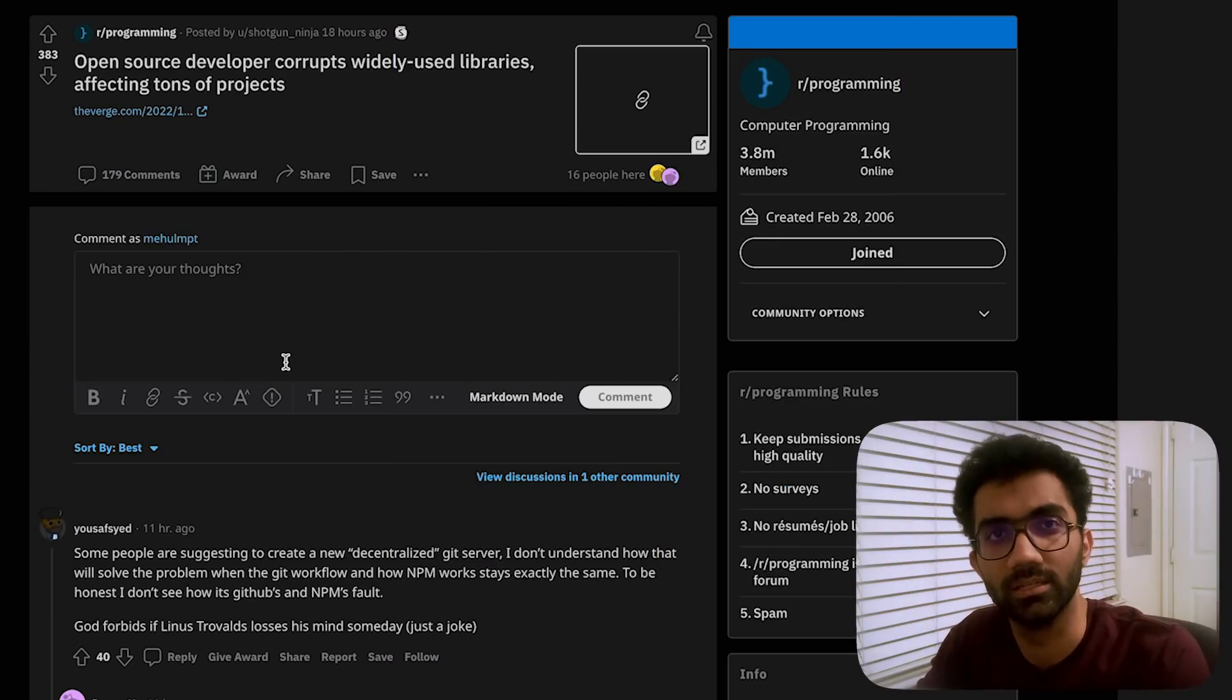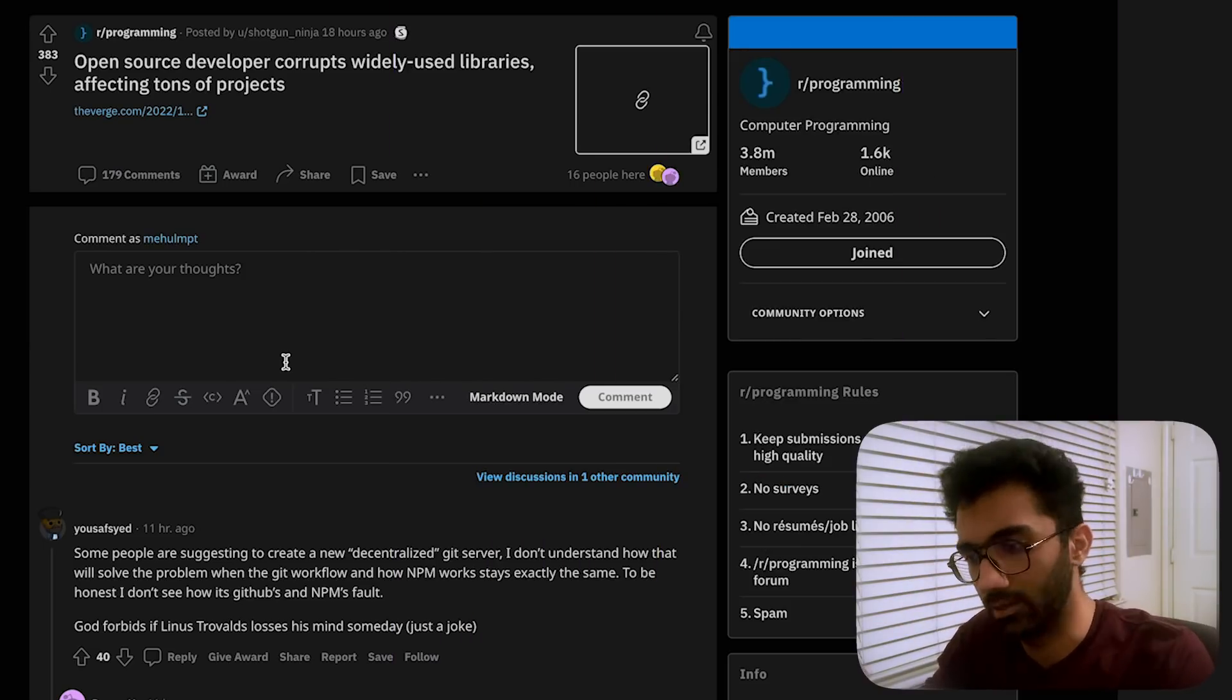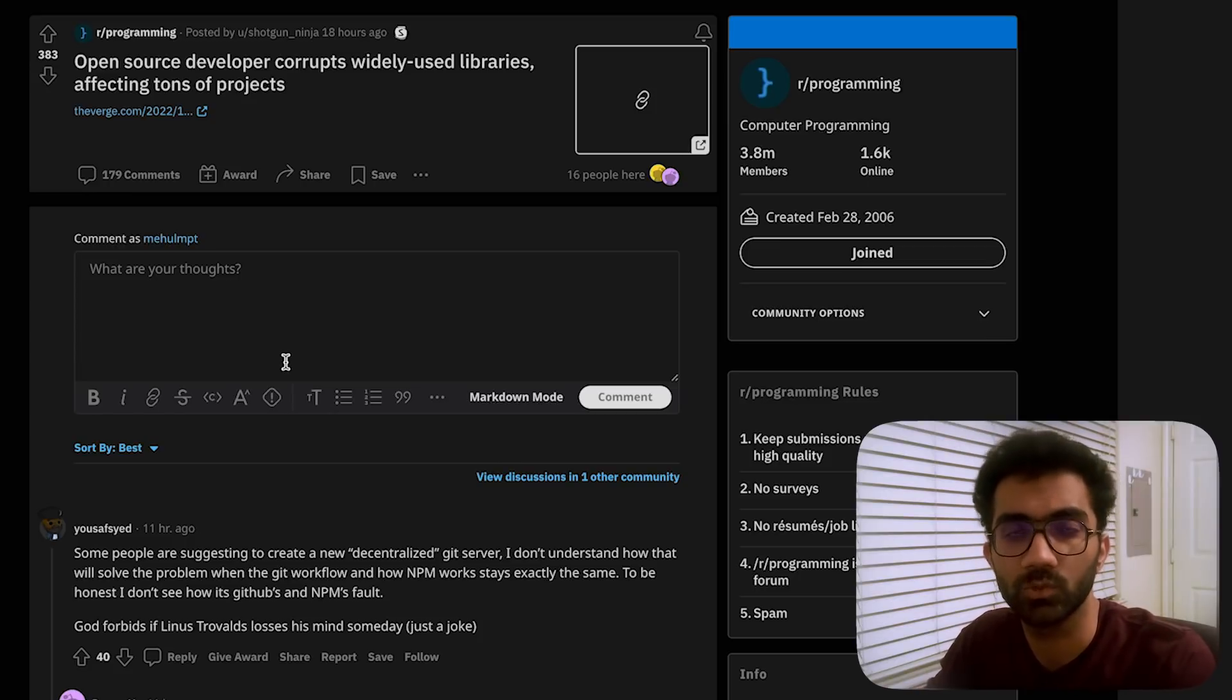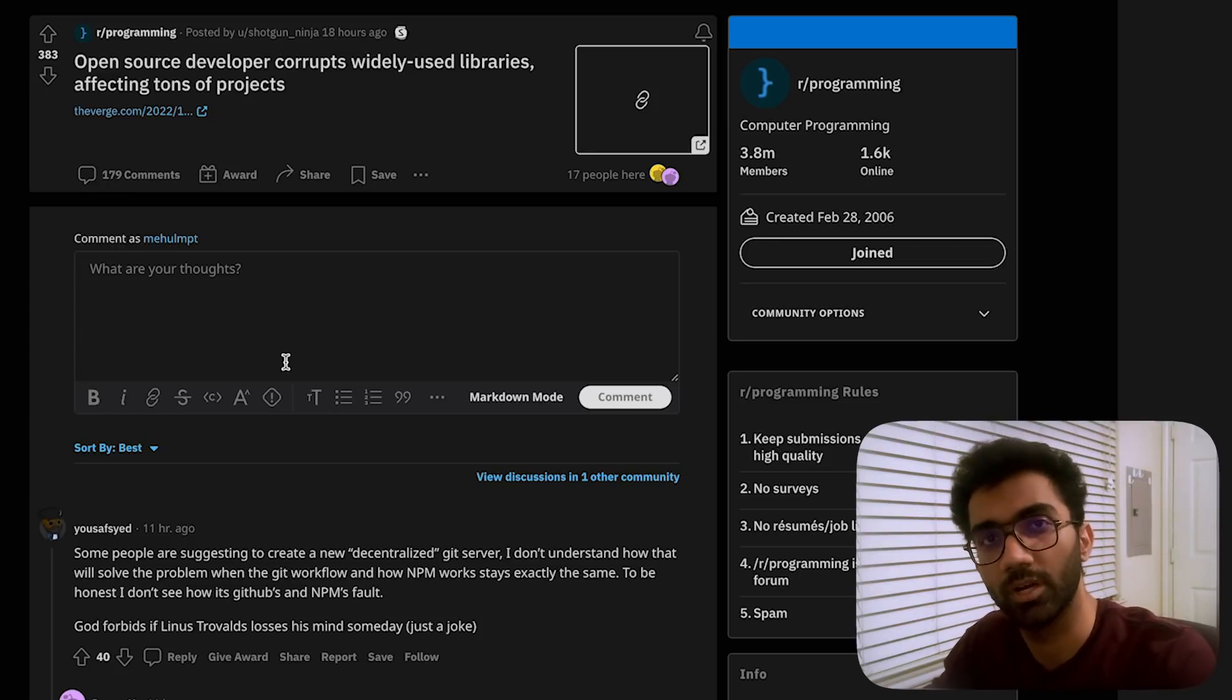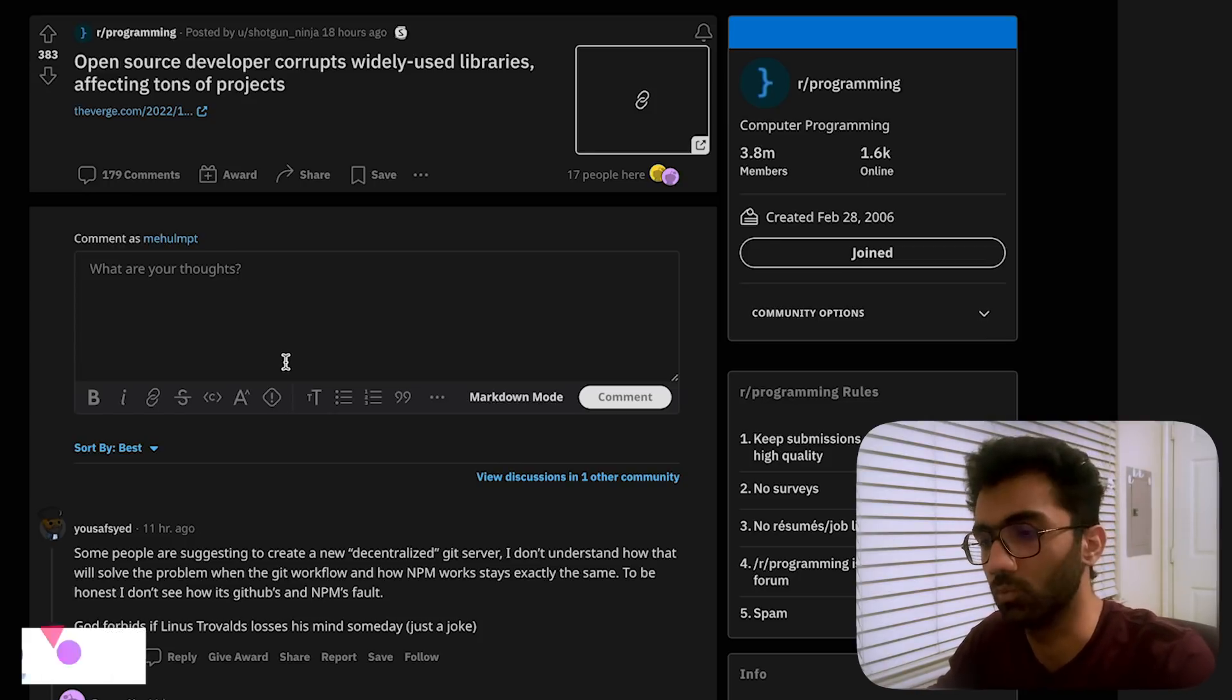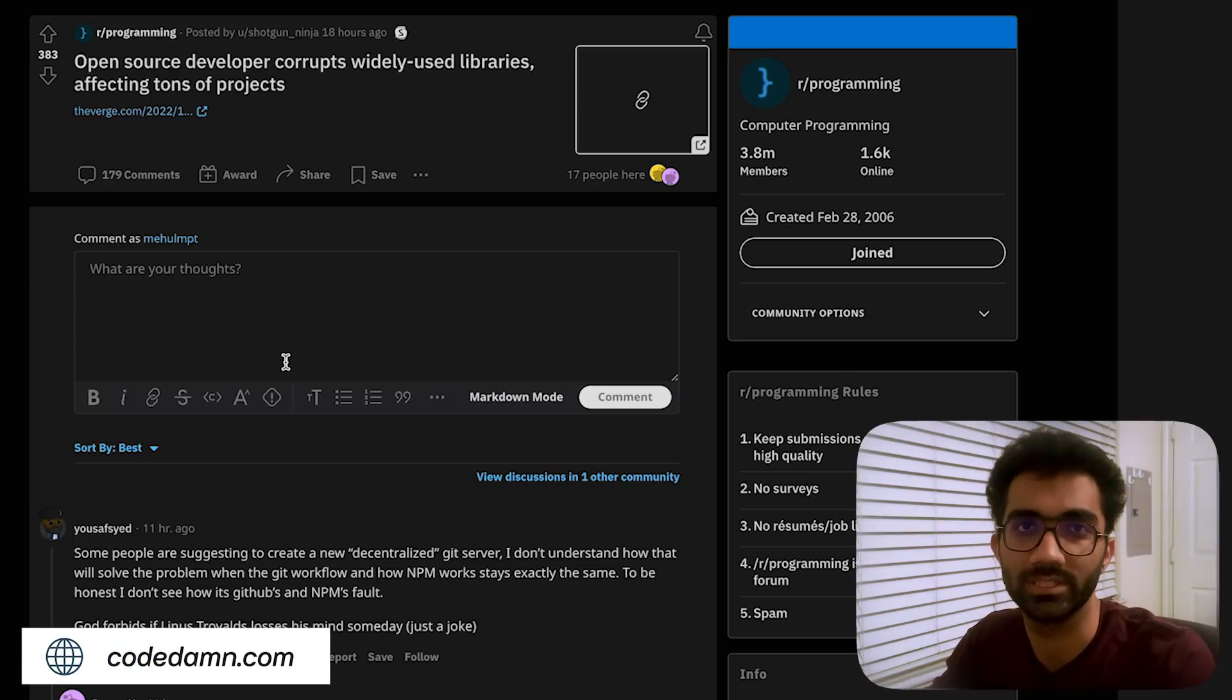A quick one minute summary of what happened: there was an npm package, a developer who was the maintainer of the package pushed a corrupted version—that is a fancy way of saying he pushed a version in which the code obviously did not work like it was supposed to.